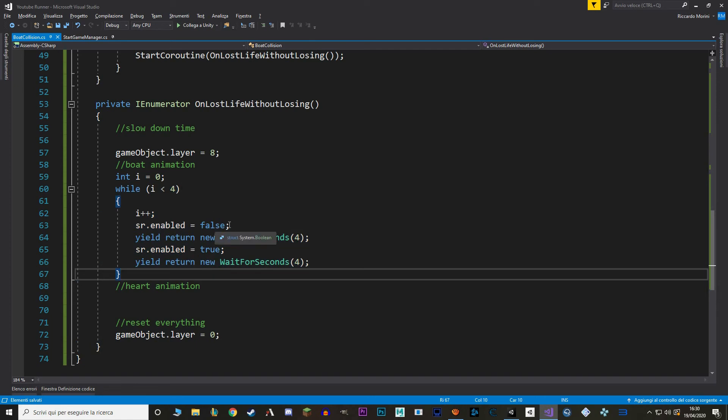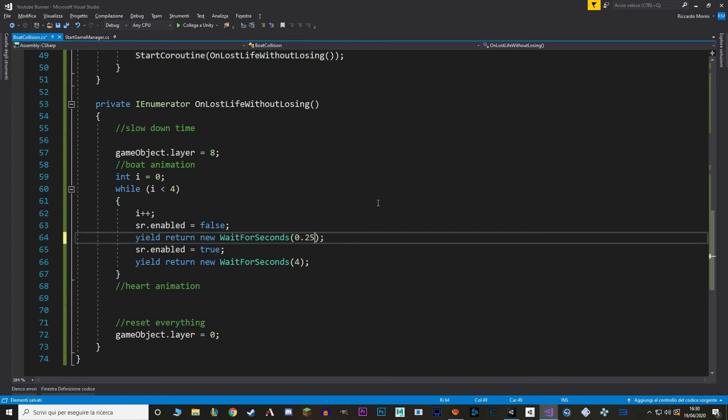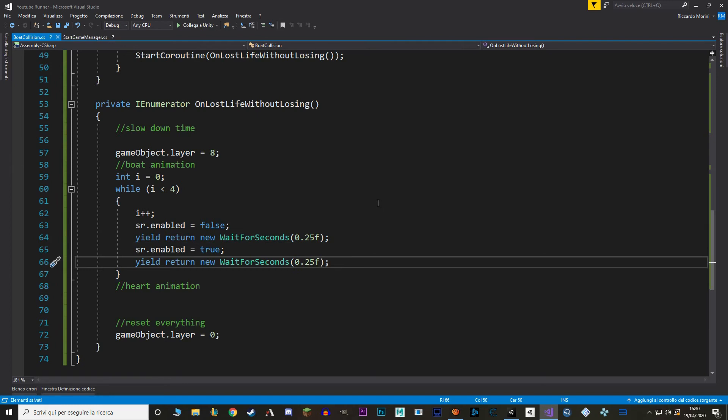This while loop is going to trigger four times. And for four times we're going to disable and enable our sprite renderer and wait for seconds in between. Of course four seconds is a lot so I'm actually going to change it to 0.25. And that's going to give us a flicker effect that tells the player the notion that he's invulnerable. So we can take this out.